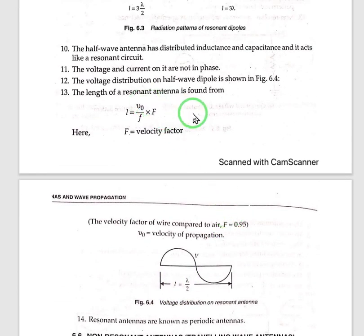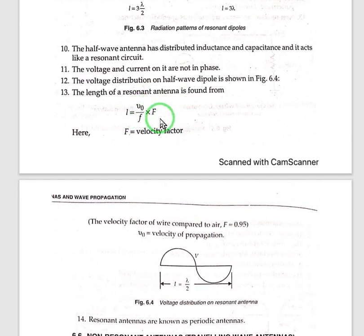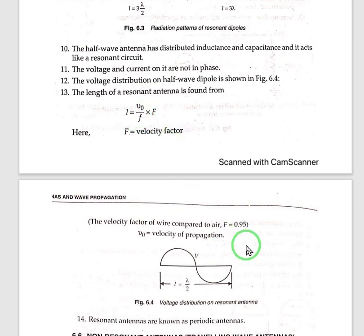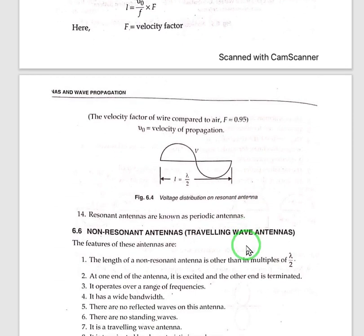The length of a resonant antenna is found from the formula: L equals V0 over F multiplied by capital F, where capital F is the velocity factor, which is 0.95 compared to free air. This F is the frequency and V0 is the velocity of light or velocity of propagation of light.